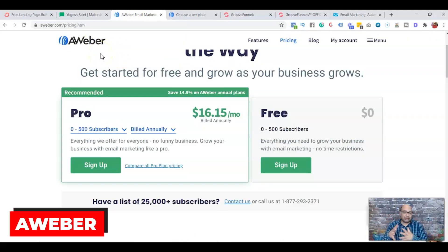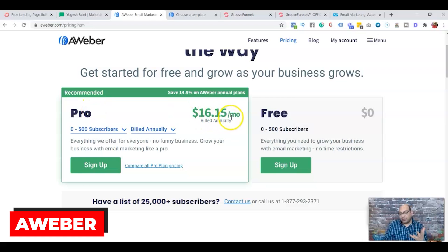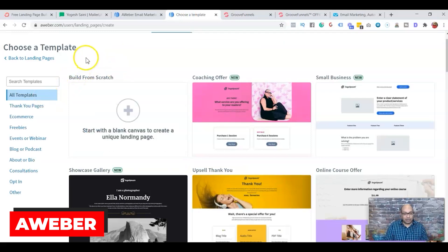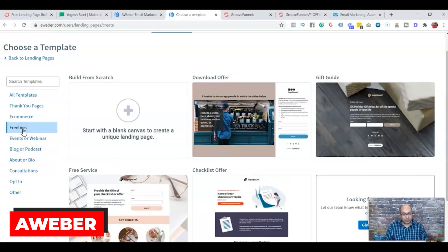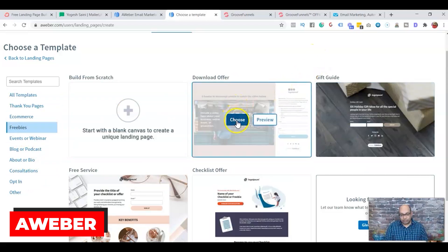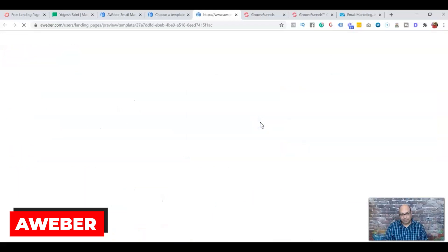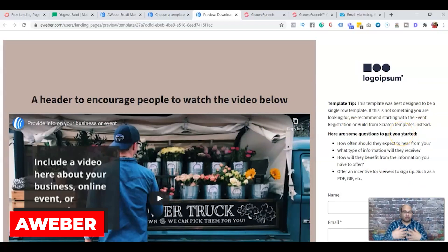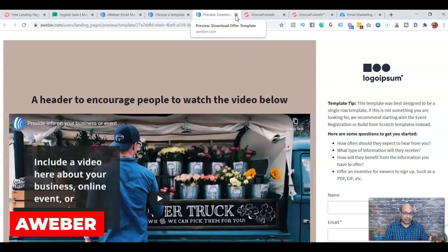The third tool is AWeber. Again, this is an email autoresponder, but you can use it for free — the first 500 subscribers are free, or you can pay $16.50 monthly if you want more. I also did a step-by-step video tutorial on how to set up a landing page from scratch in AWeber. They have landing pages for thank-you pages, lead magnets, freebies, events, consultations, and more. Let me preview a freebie template — here's what it looks like.